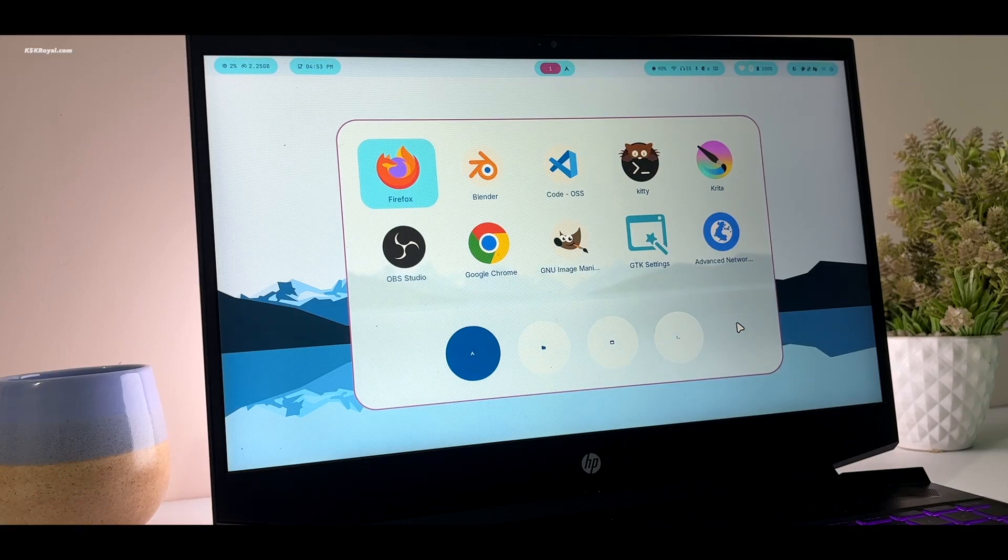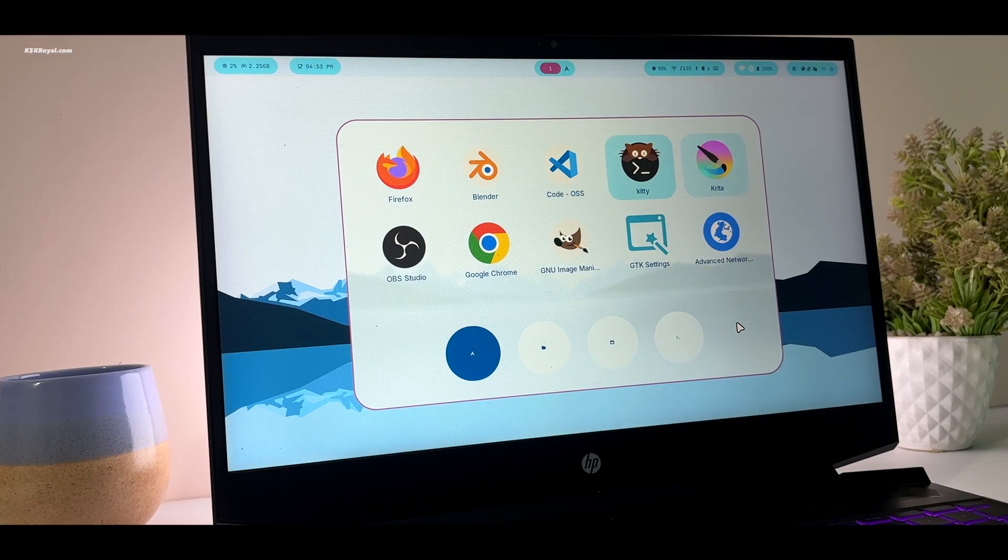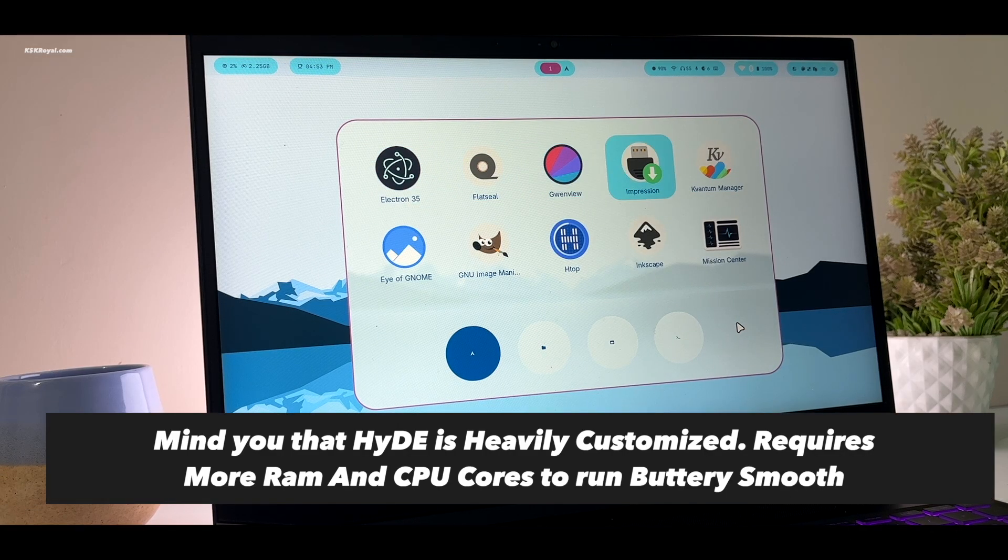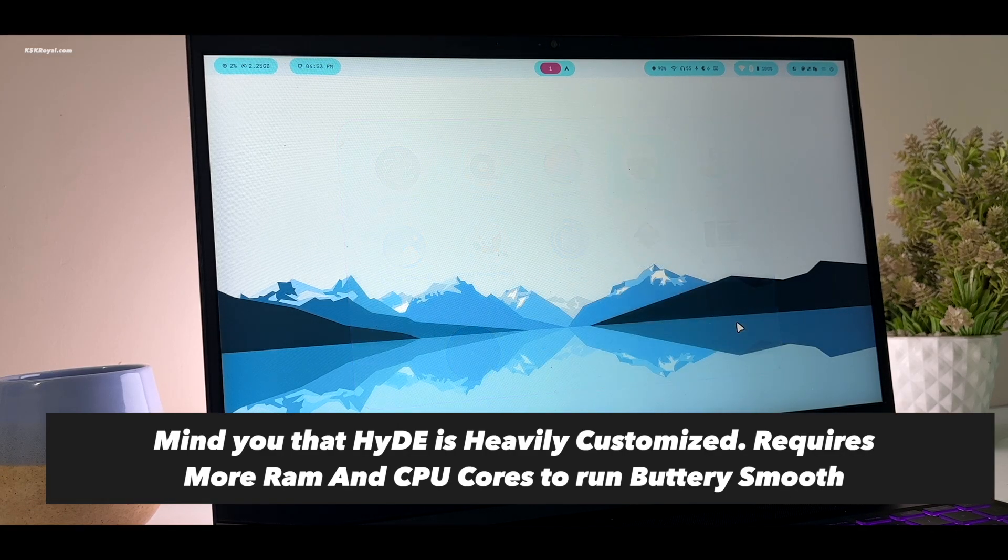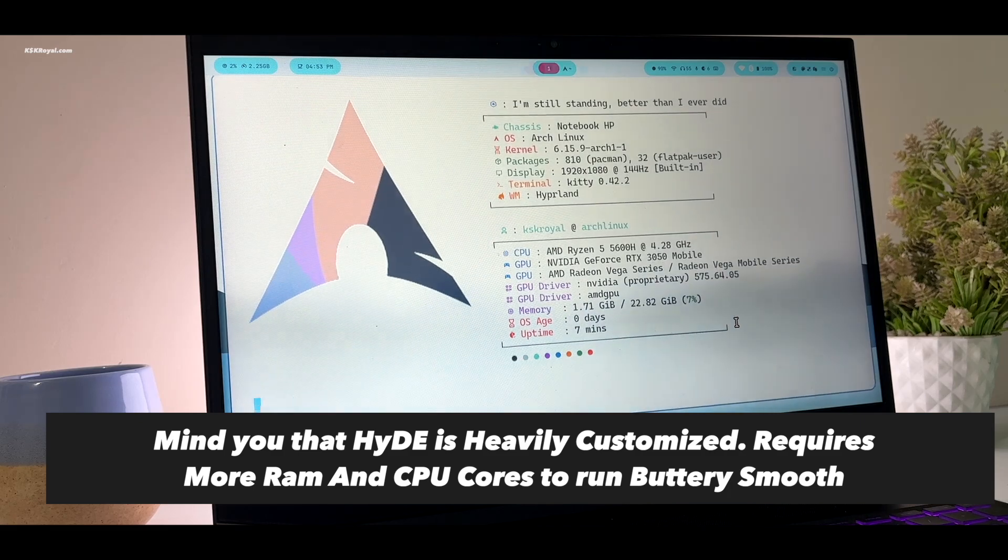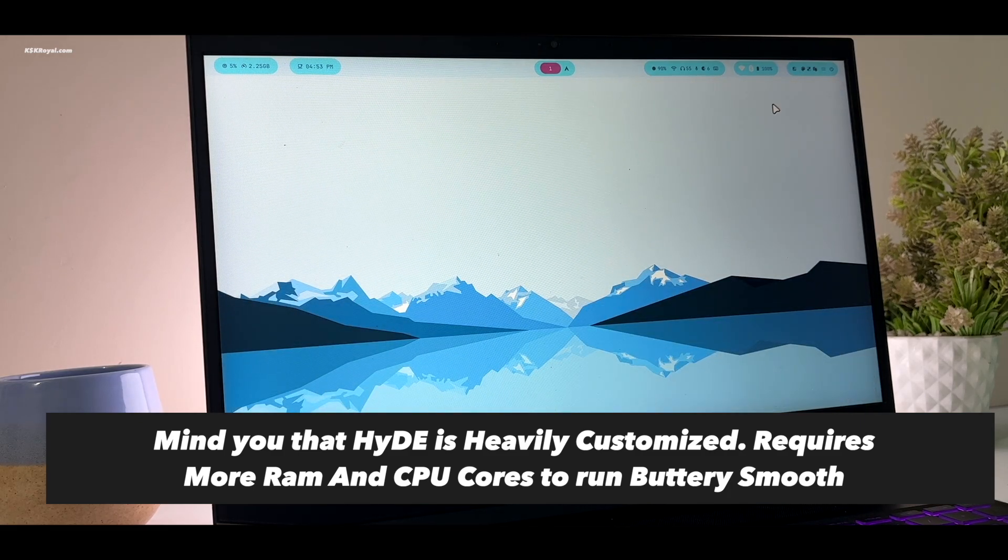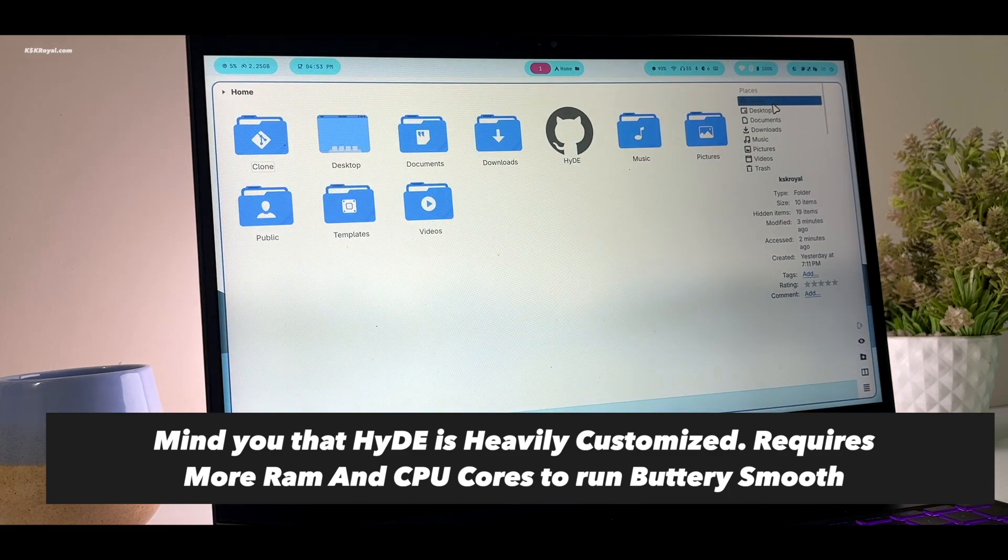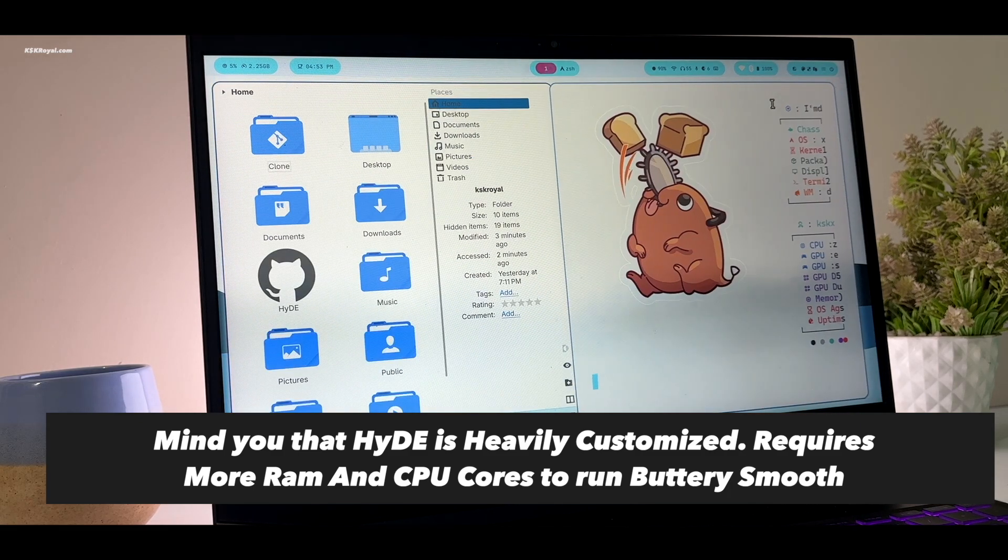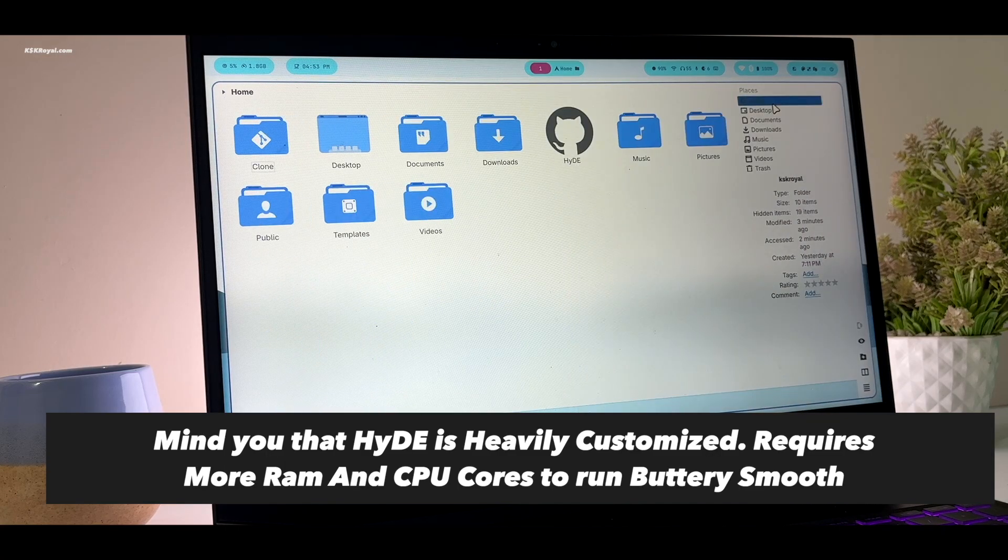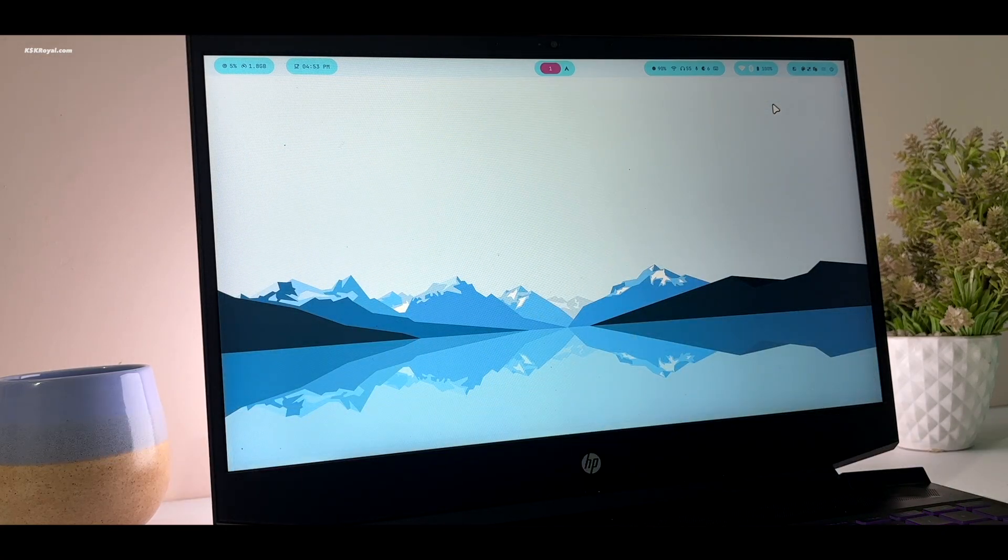Overall, Arch Linux with Hyde takes your Hyperland experience to a top-notch level. Thanks to its beautifully customized desktop, be sure to visit the github page for more details about the Hyde project. And that's pretty much it.